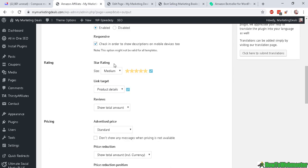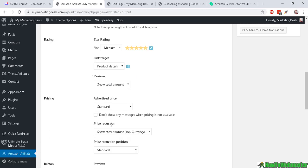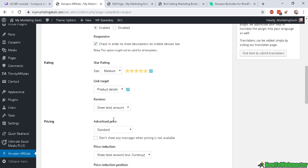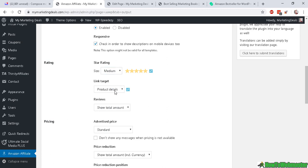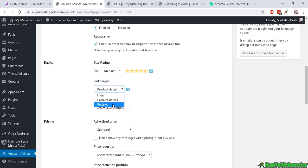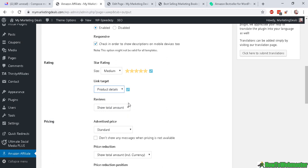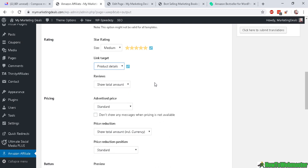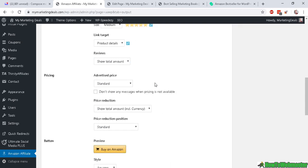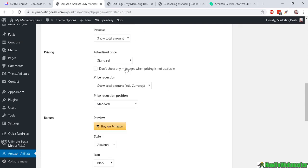So you can add more or less. Make sure you check this to allow this for mobile display right here—responsiveness. And then the rating I leave on medium-sized. Link target—so where do you want the visitor to go after clicking? You can set the link to go to the review page or the product details. I just leave it at the product details.